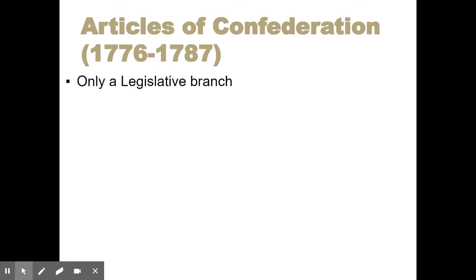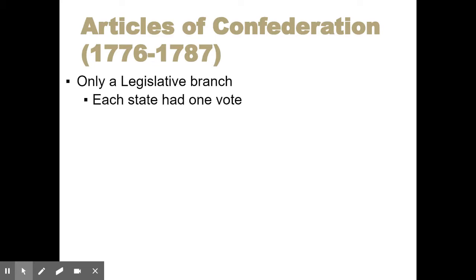All of these things were designed after having this really bad experience with the English system of government. In the Articles of Confederation government, there is only one branch — just the legislative branch, just the Congress. In this Congress, each state can send representatives, but regardless of the size of your state, every state has a single vote. So all 13 states have the exact same amount of decision-making power in this Articles of Confederation Congress.